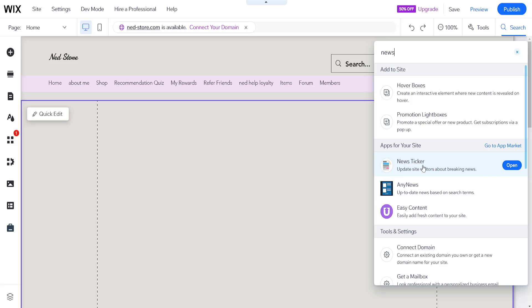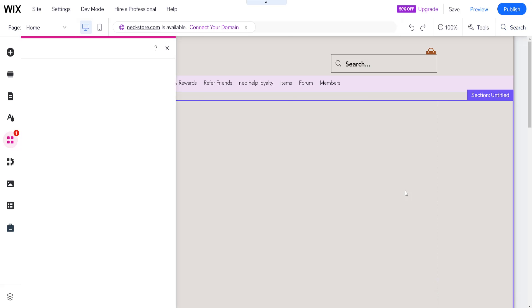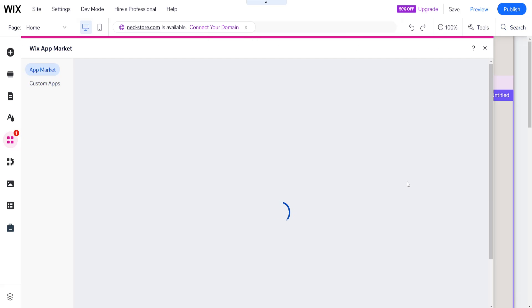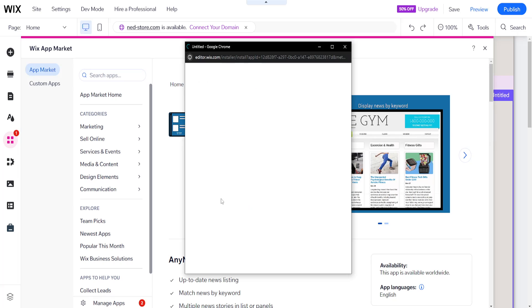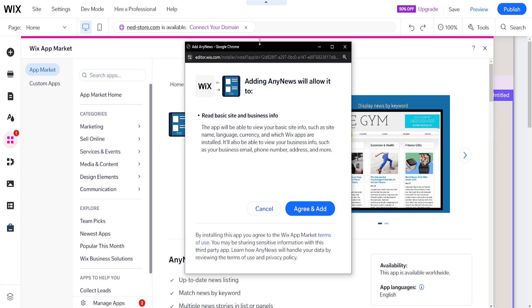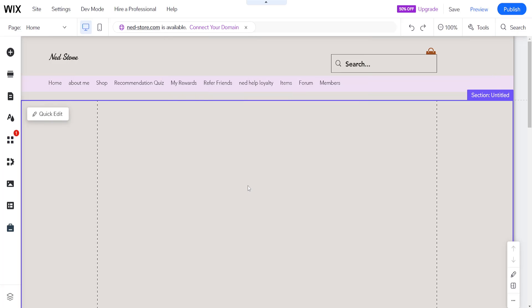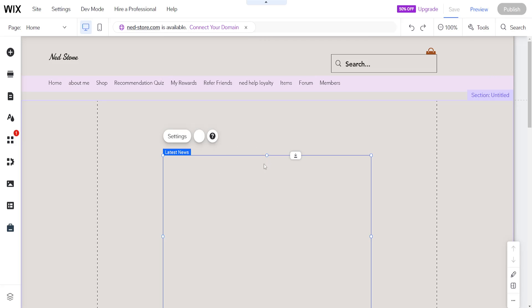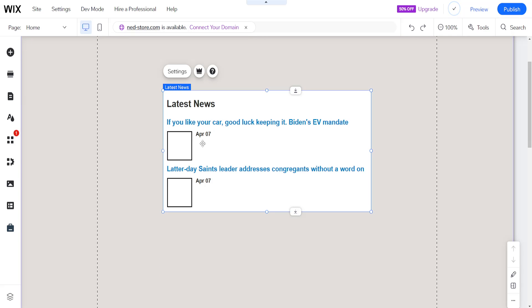I'm going to use 'Any News' as an example, but you can use any of those. It provides up-to-date news based on search terms. Just add this to the site by clicking agree and add. This will add the application to your Wix website, and it's going to look like this.